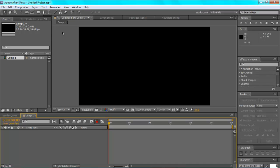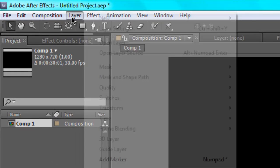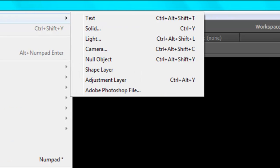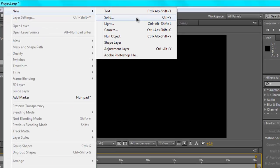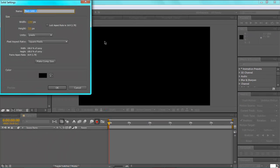So first you want to go to a new comp obviously. And you're going to go to layer, new, solid. It doesn't matter what color it is but it's quite cool in black.